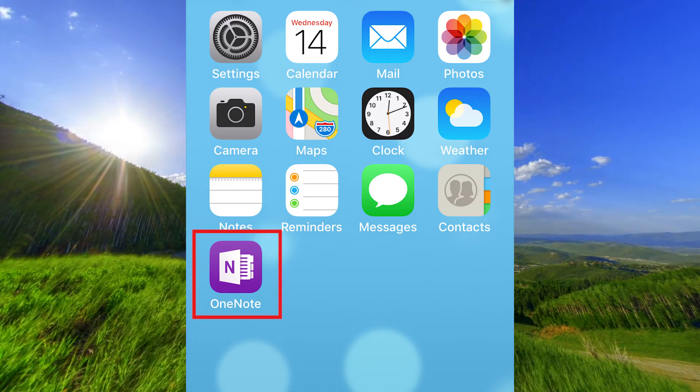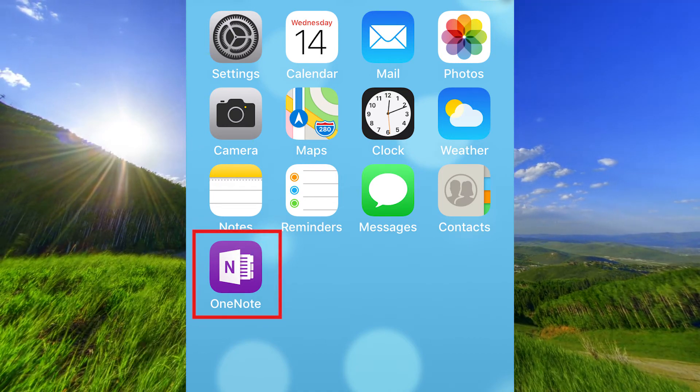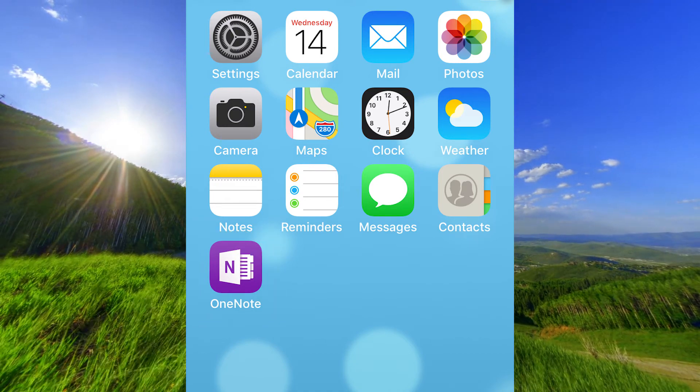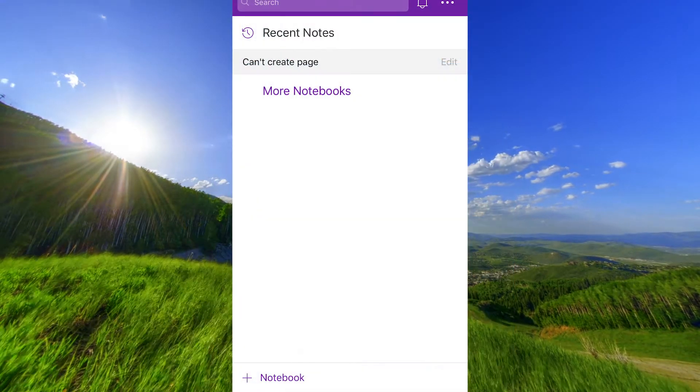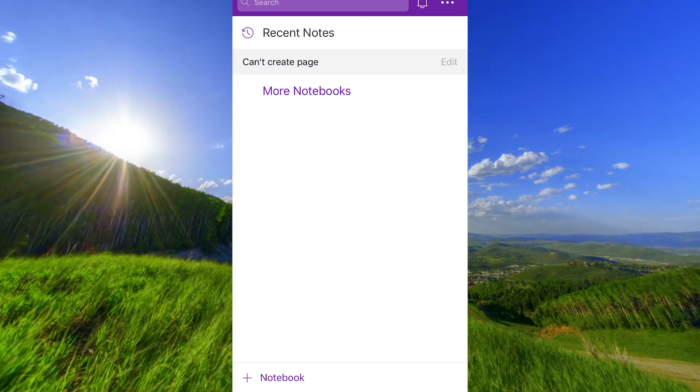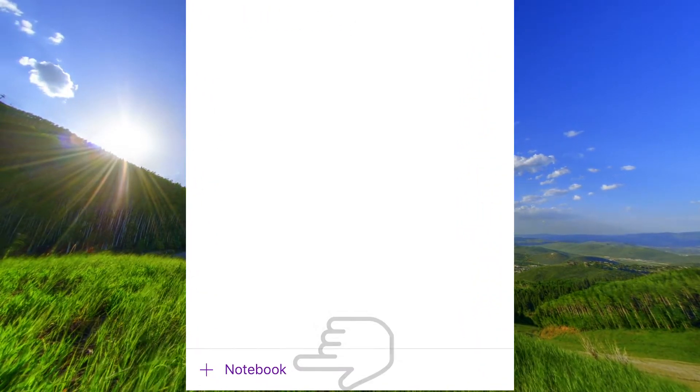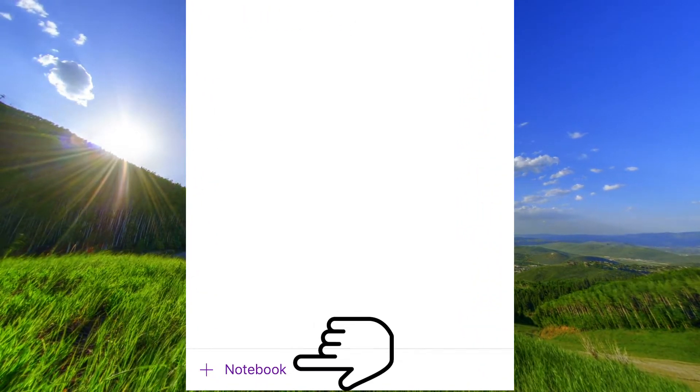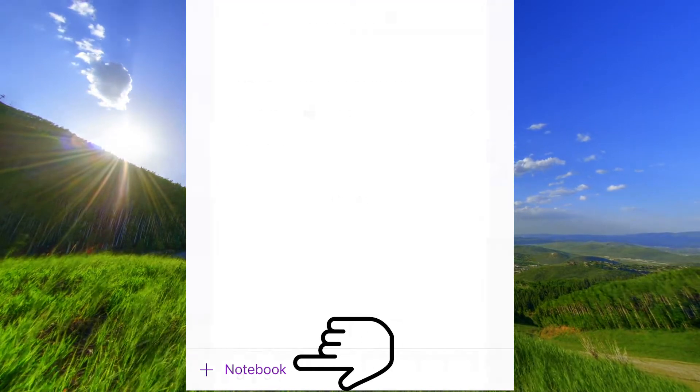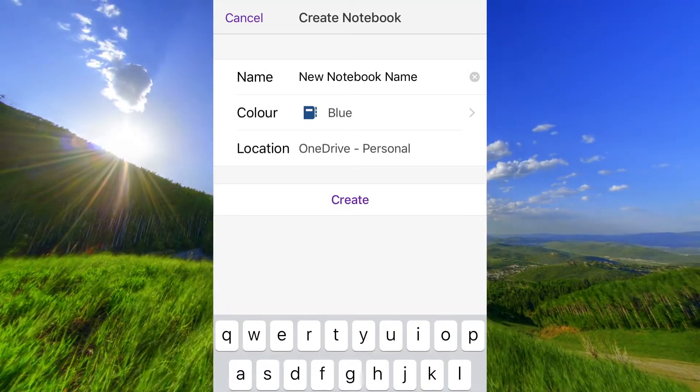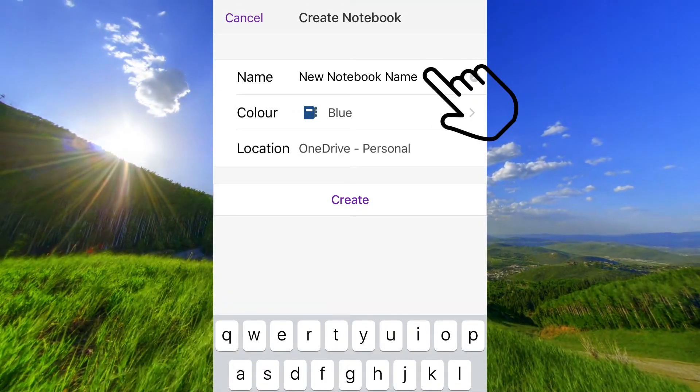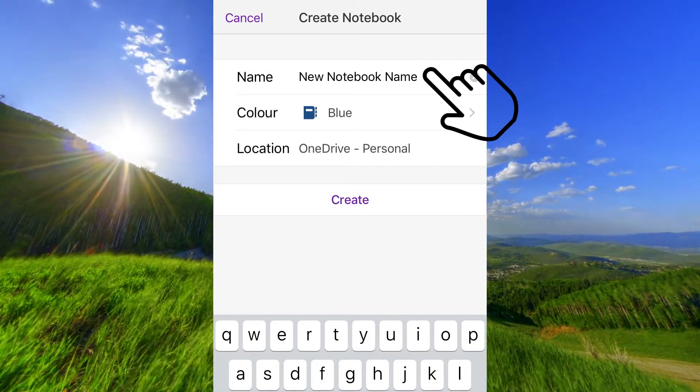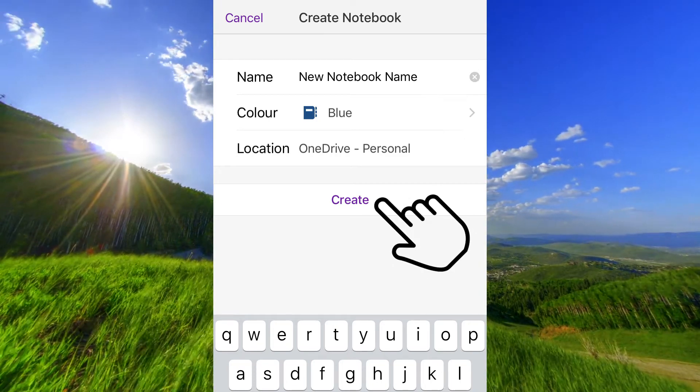If you just downloaded OneNote and can't create a new notebook, when you tap on notebook here, you can't give the new notebook a name and you cannot tap on create.